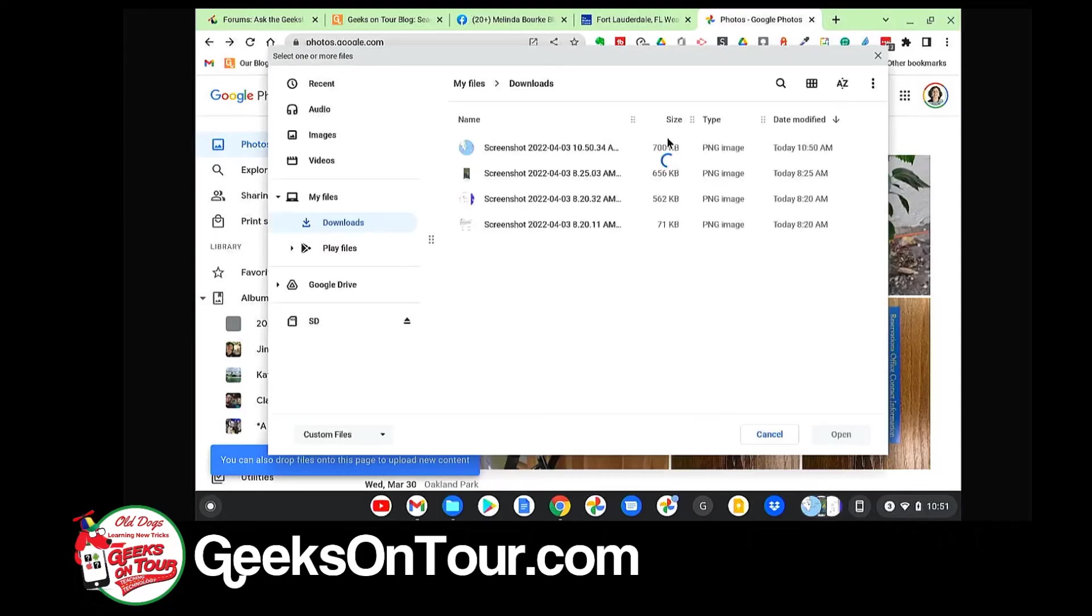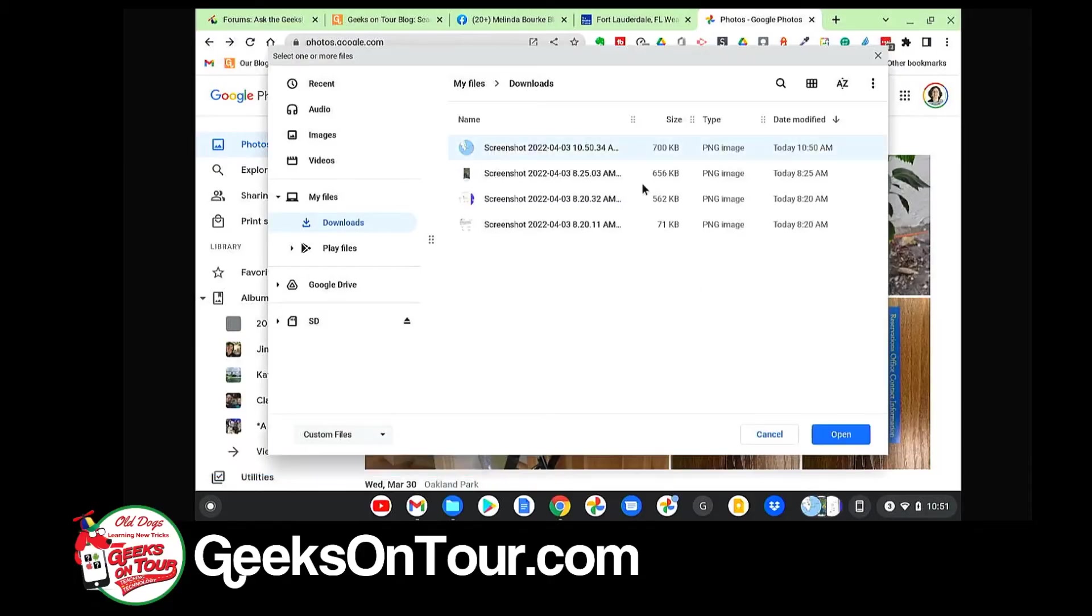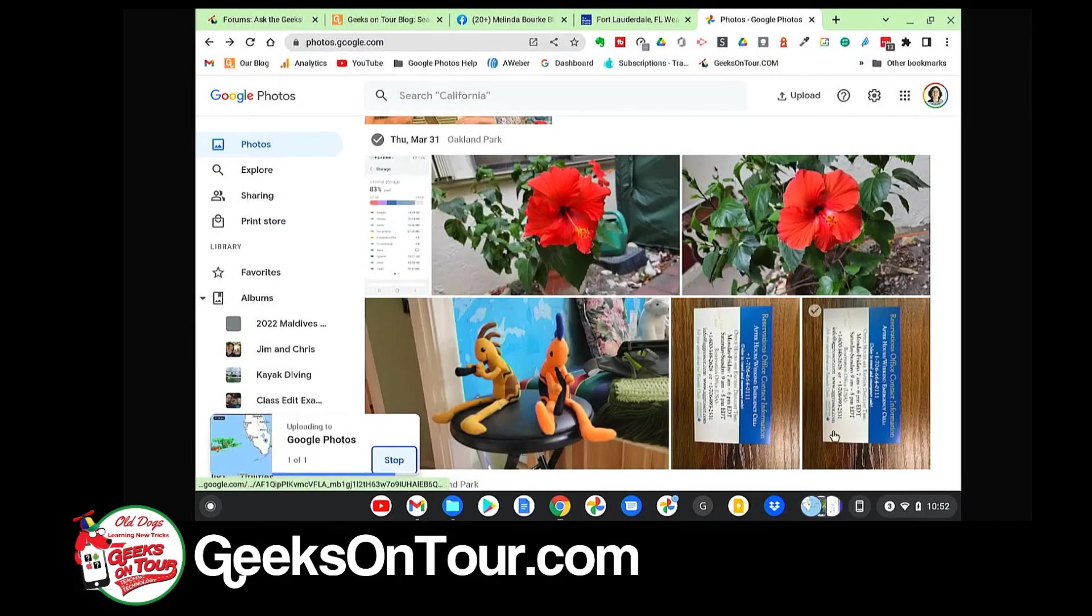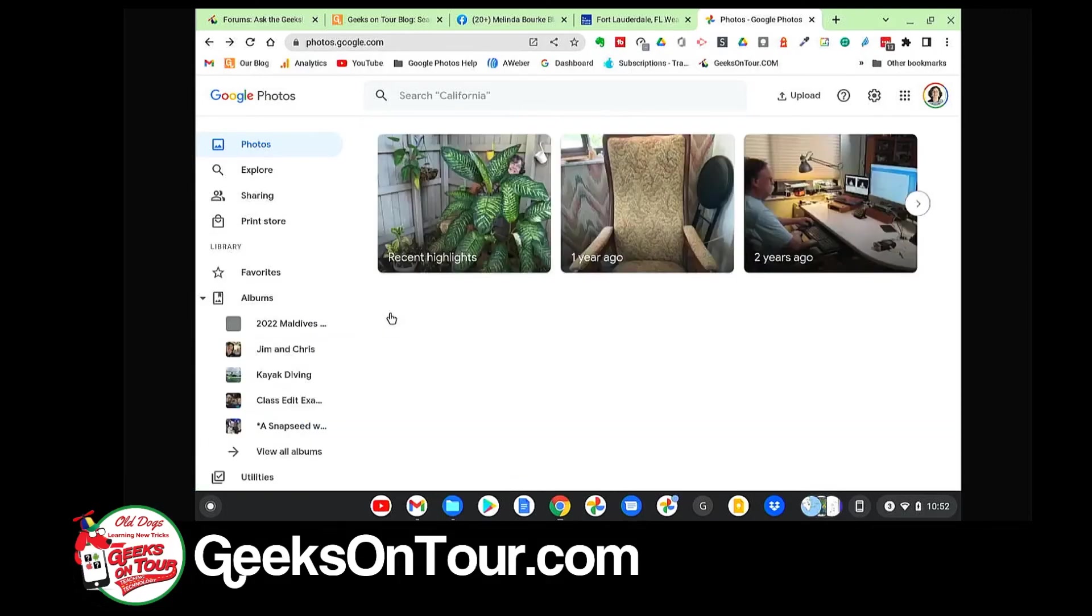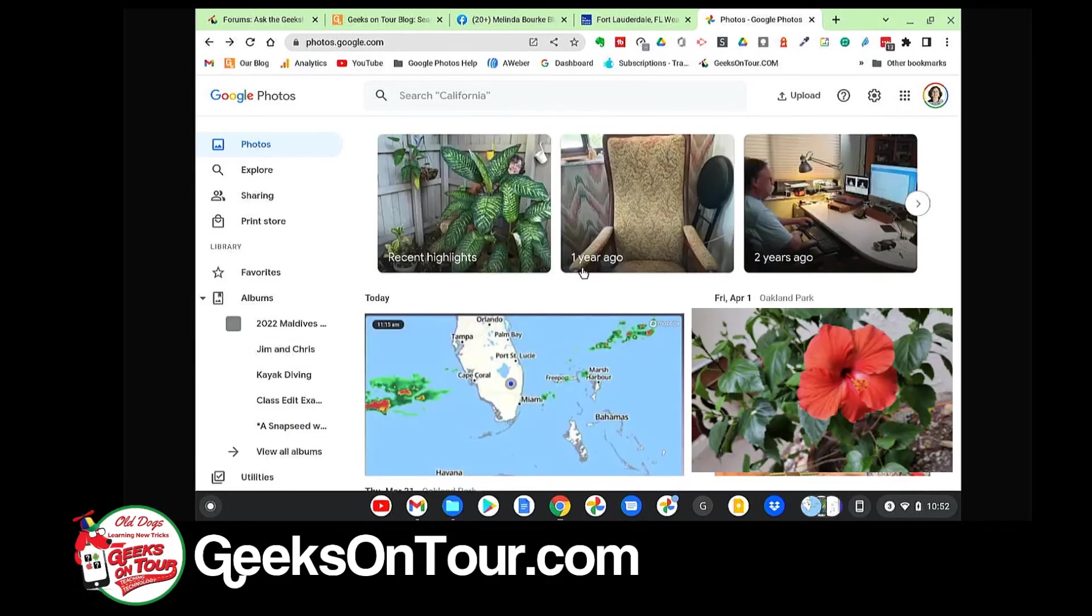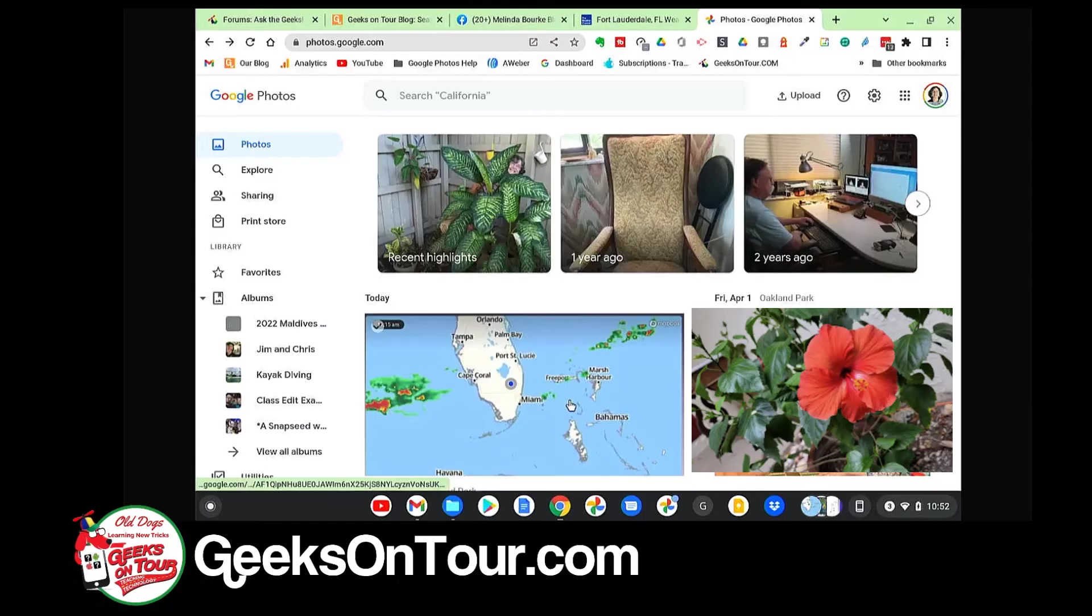And I'm in the My Files Downloads, and there's the screenshot. And now that screenshot is in my Google Photos, and I can use it like any other photo.